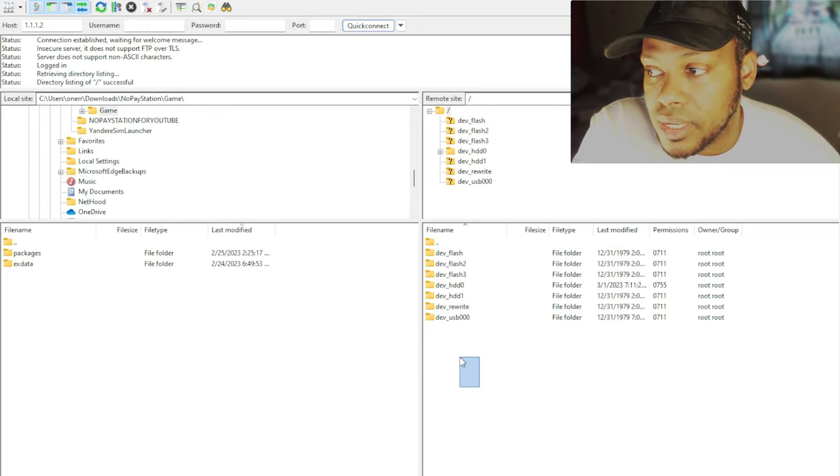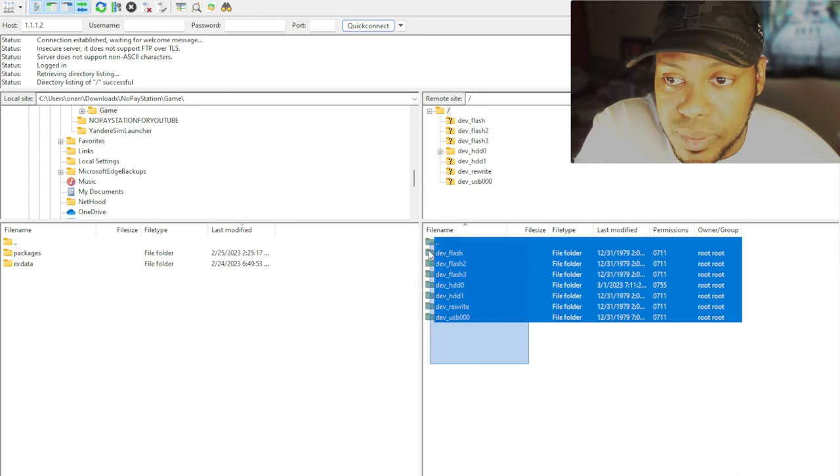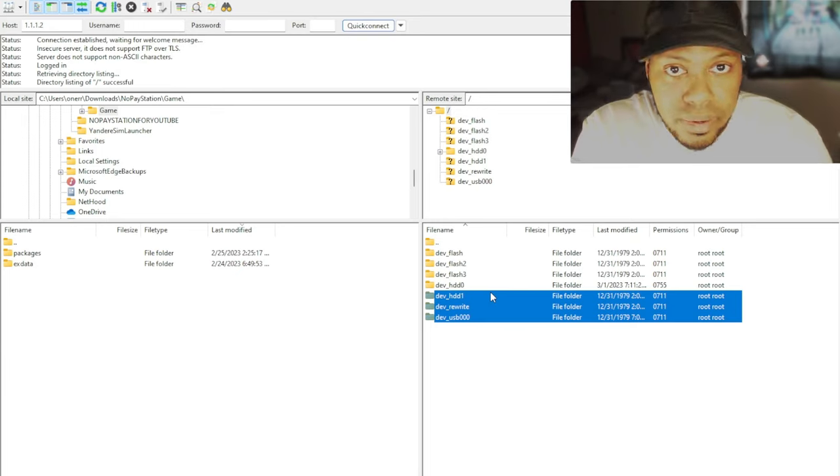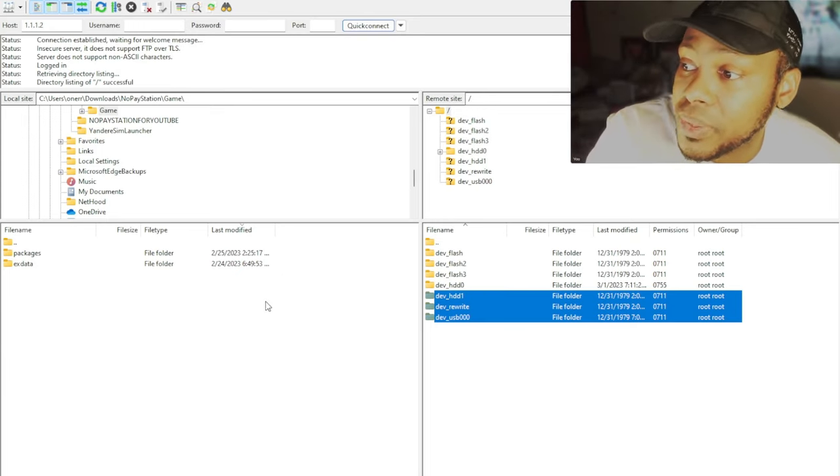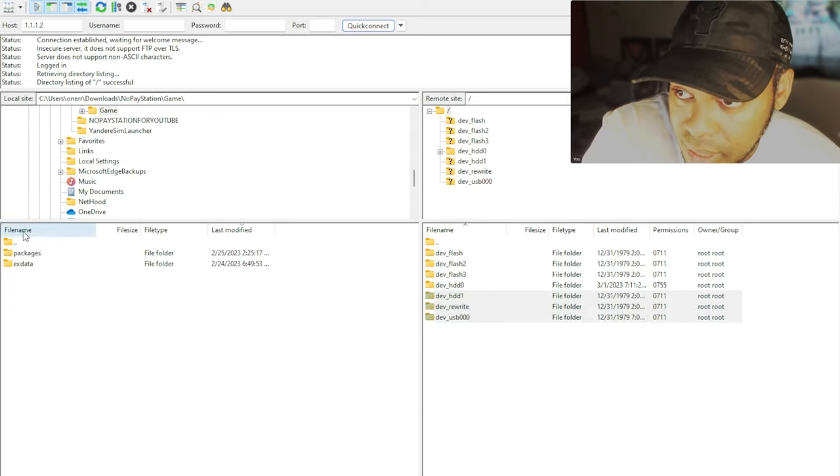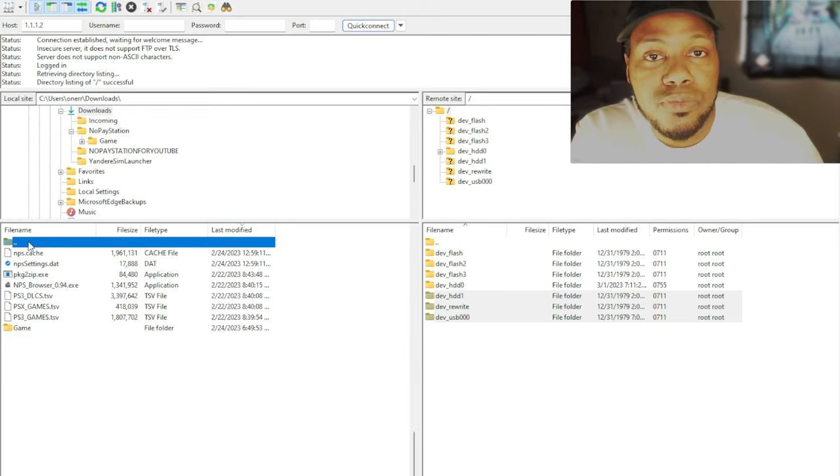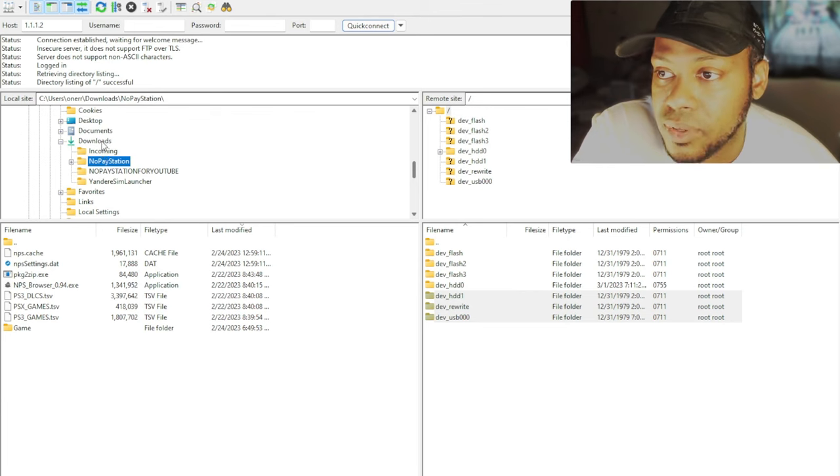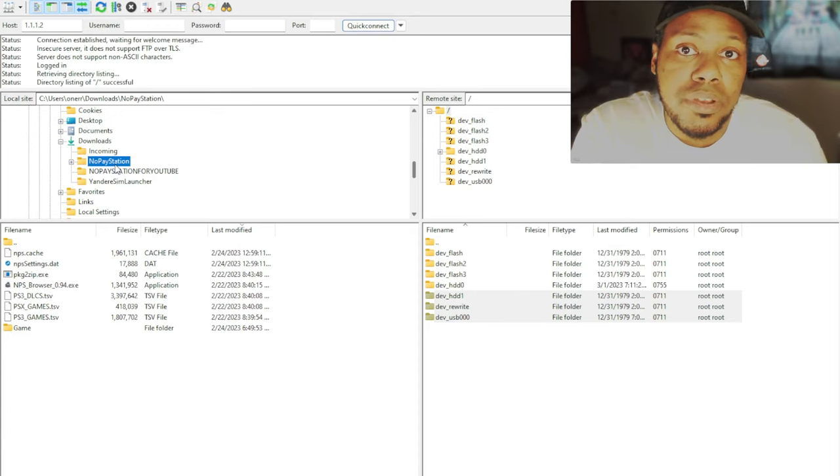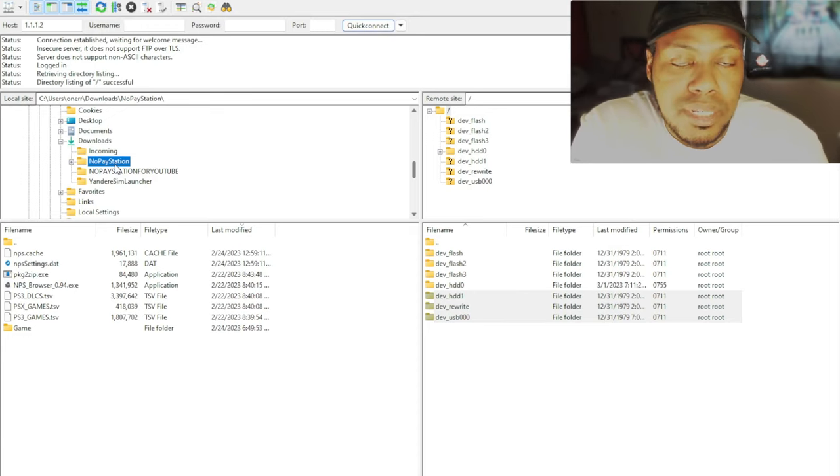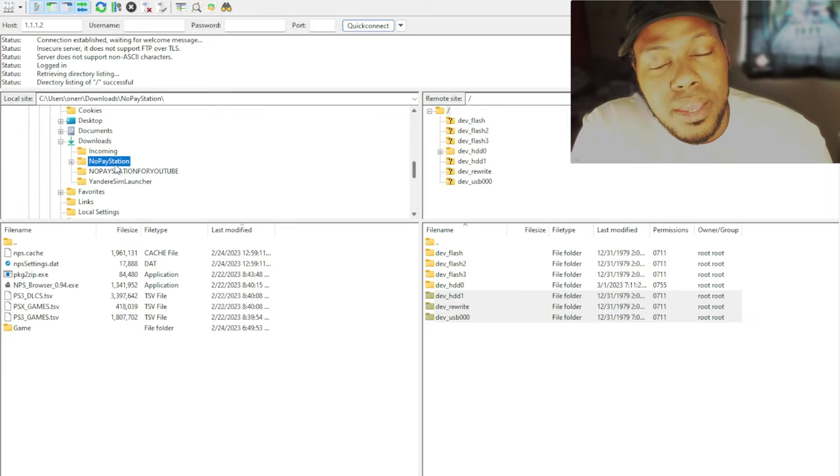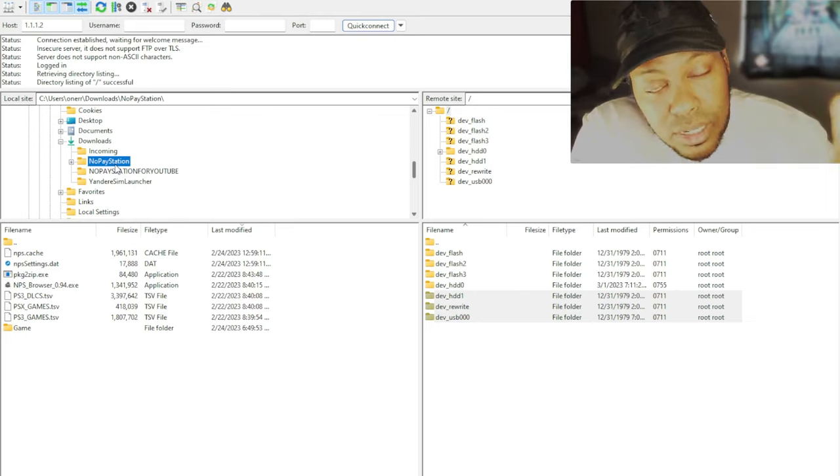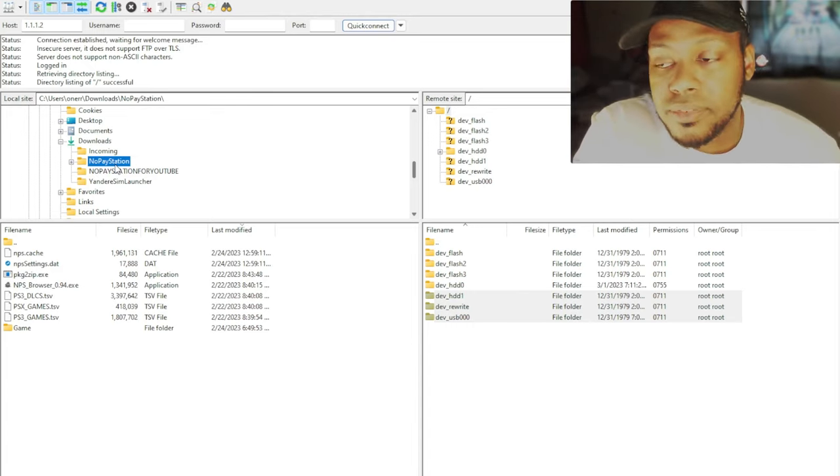These are the folders that come up. I have a USB plugged into mine. So dev_USB is there, but this is your PS3 right here. So don't get all worked up and scared. It's okay. It's just the game console. You'll be fine. So what we're going to do now is we're going to navigate to where our packages are and NoPay Station. Remember the tutorial I showed you before was NoPay Station. So I basically have to go to my downloads folder and then go to NoPay Station.